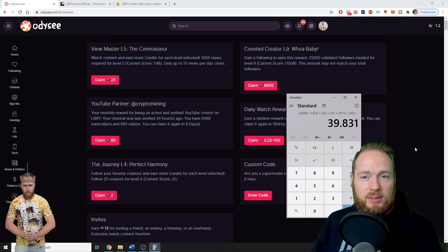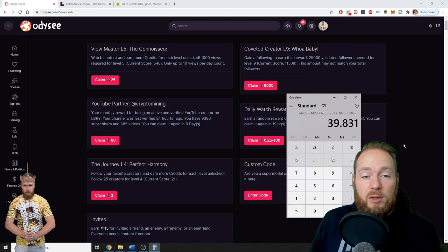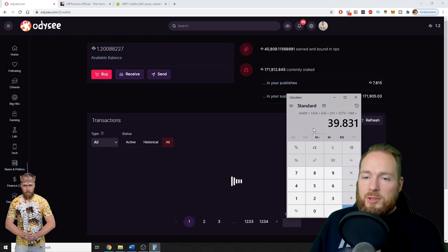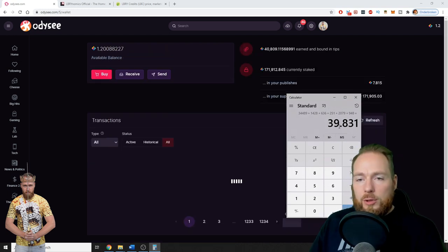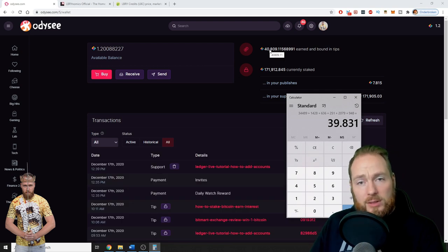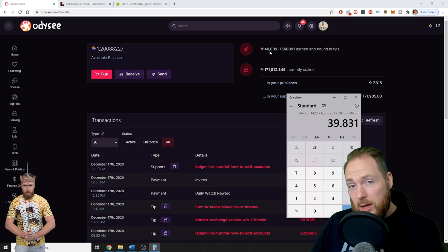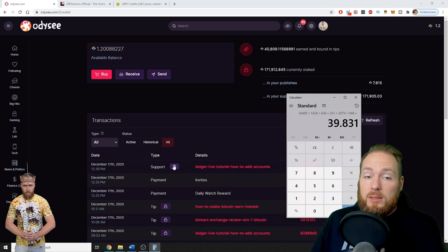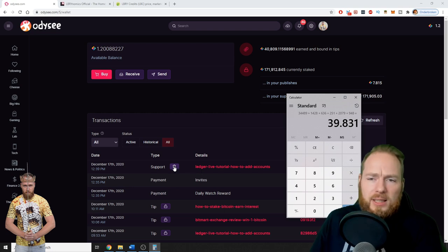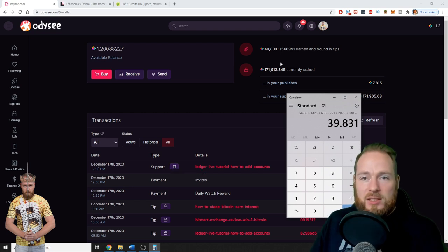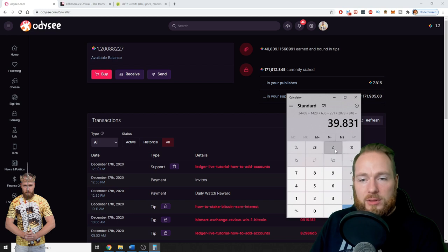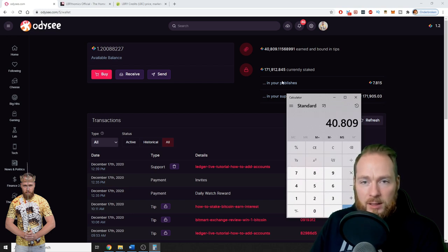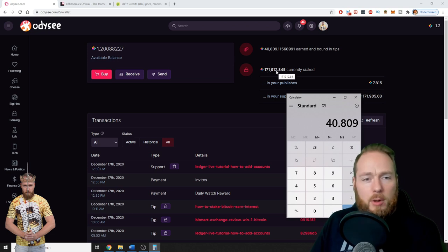Which is around 40,000 as I showed you. But these are only my view tips. It's only 39,831, and here it says 40,000, and I say that it's even more than 40,000 because I sometimes abandoned some support. Now I don't really do that anymore.